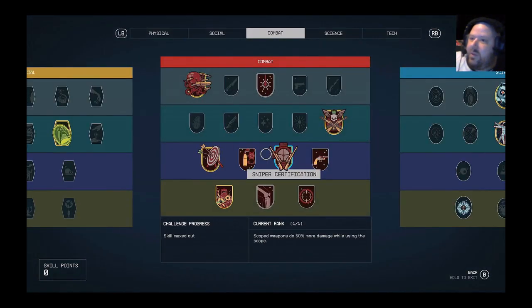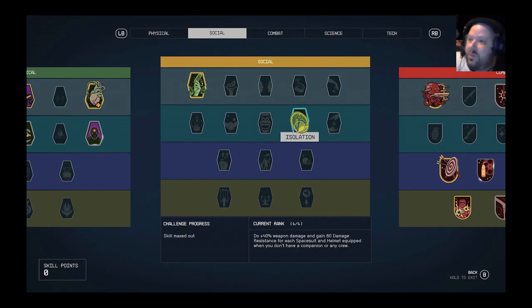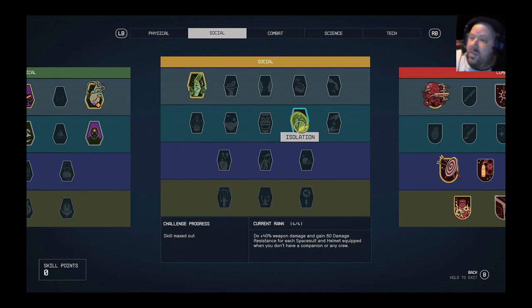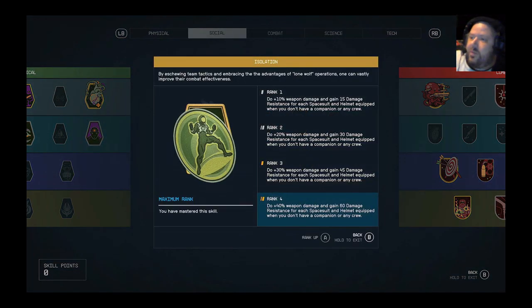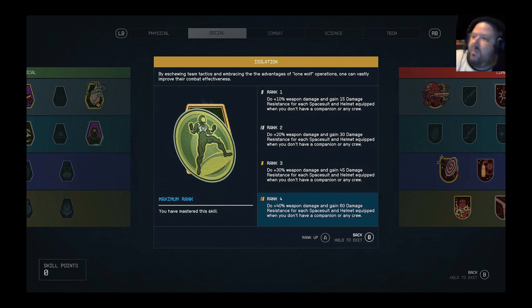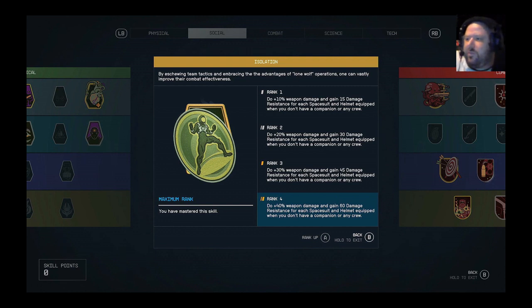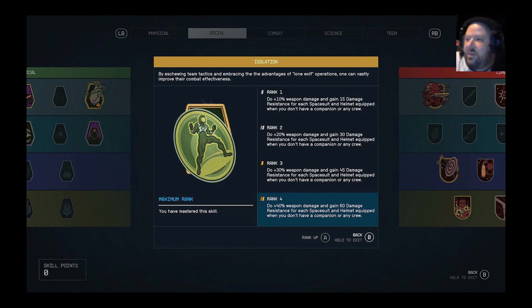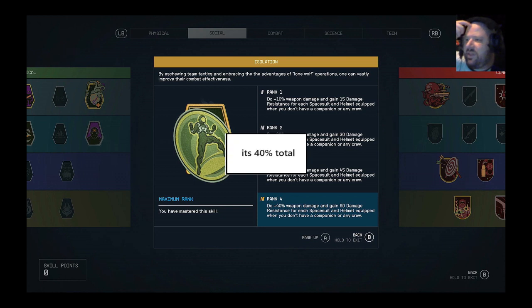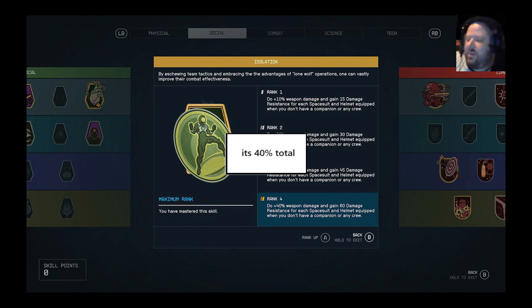One of the big reasons why I don't use followers is because of this perk. Isolation. Do 40%, so this is at level four, do 40% weapon damage and 60 damage resistance for each space suit and helmet equipped when you don't have a companion or crew. Now I'm rereading this and going, oh wait, is it 80% weapon damage? Because it says for each space suit and helmet, and that's two things.